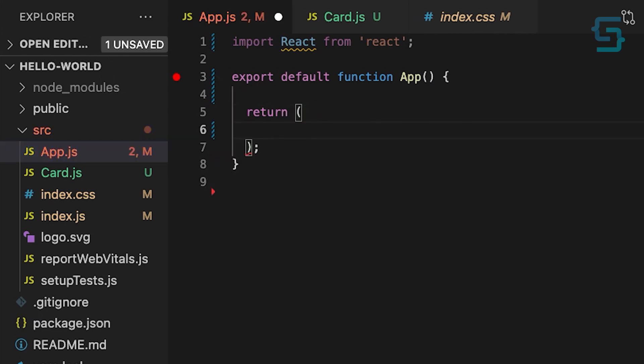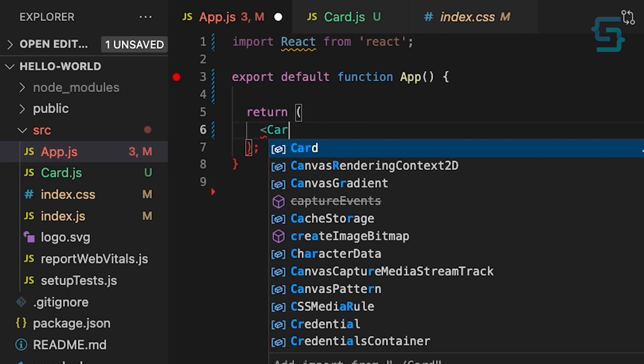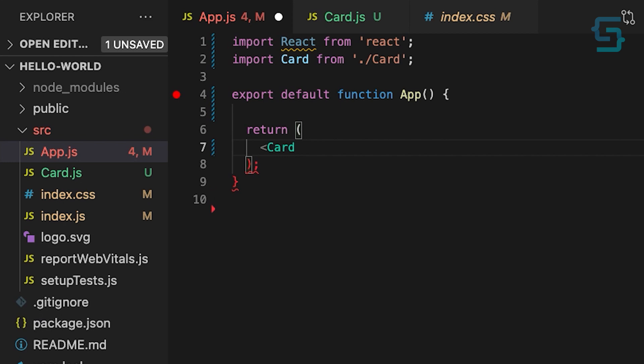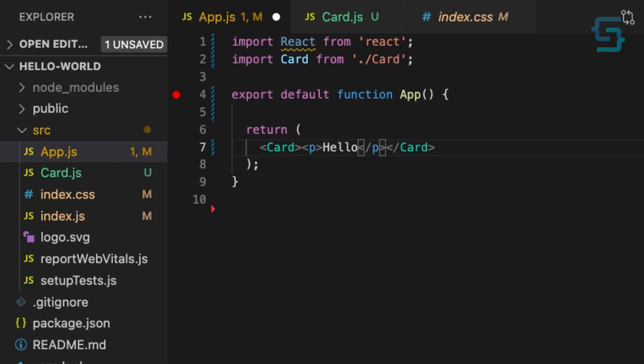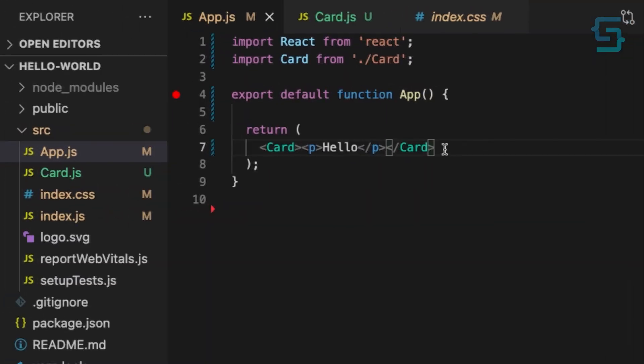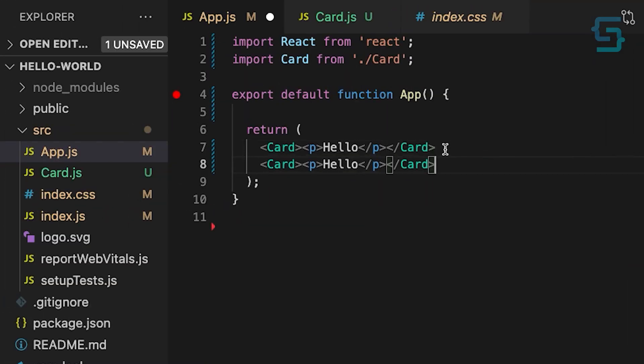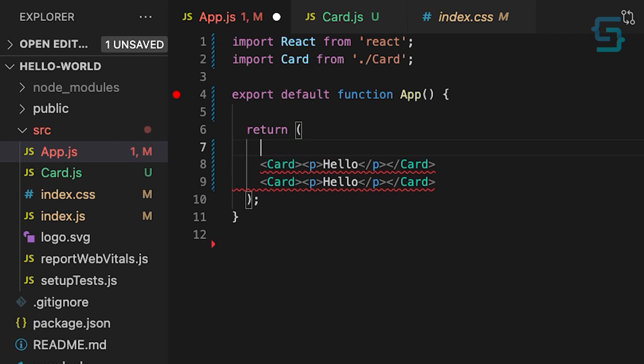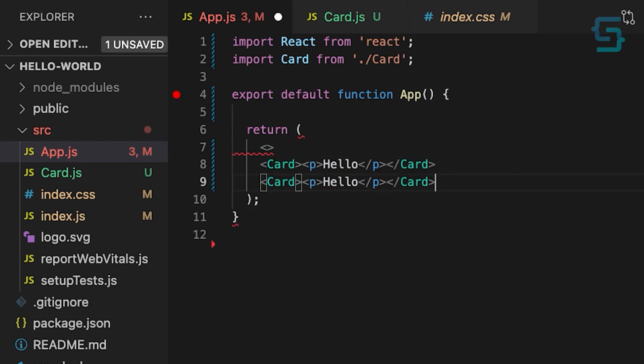So in the app component, import the card component. And let's just add a hello paragraph. And as you can see, the JSX code has been injected into the card component. Now we can reuse our card component and display different content inside of it with the use of the composition pattern.